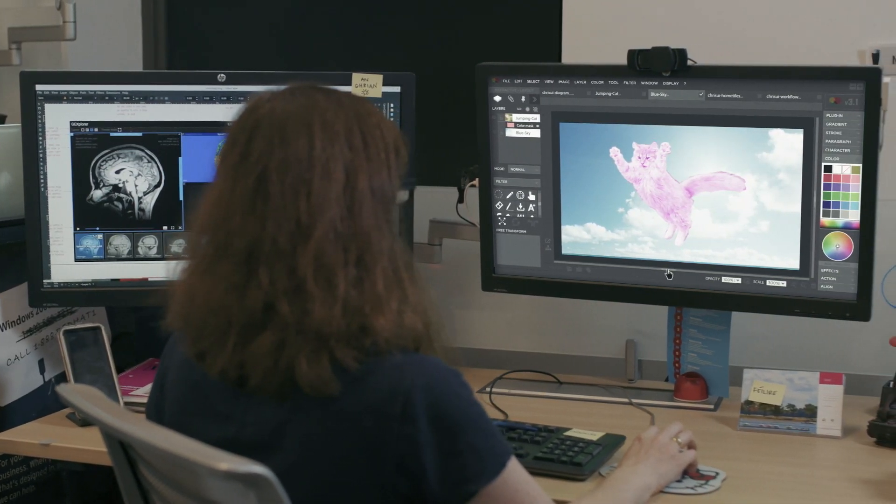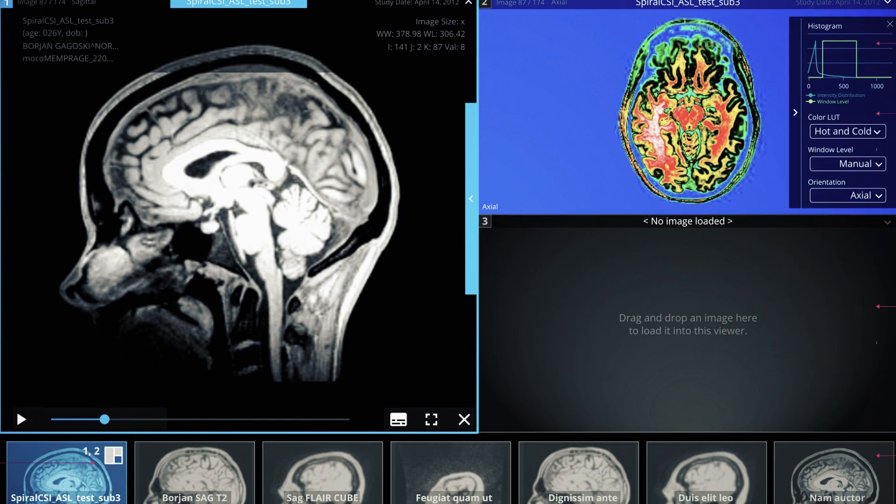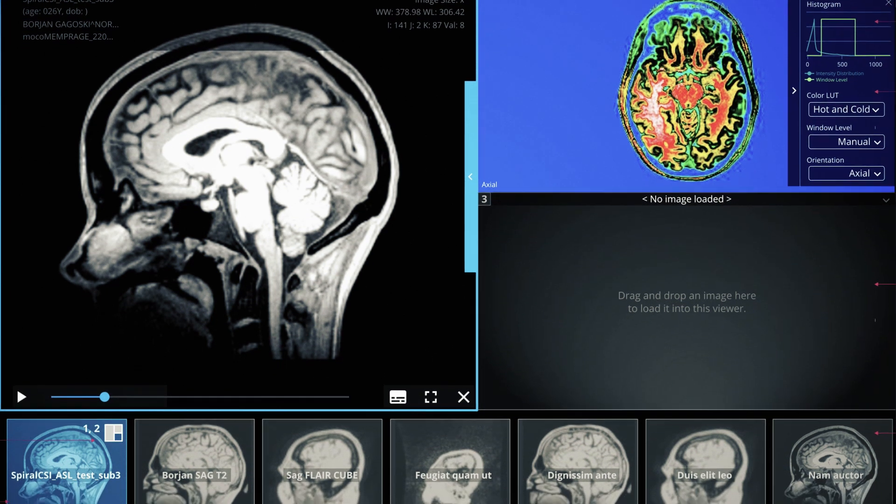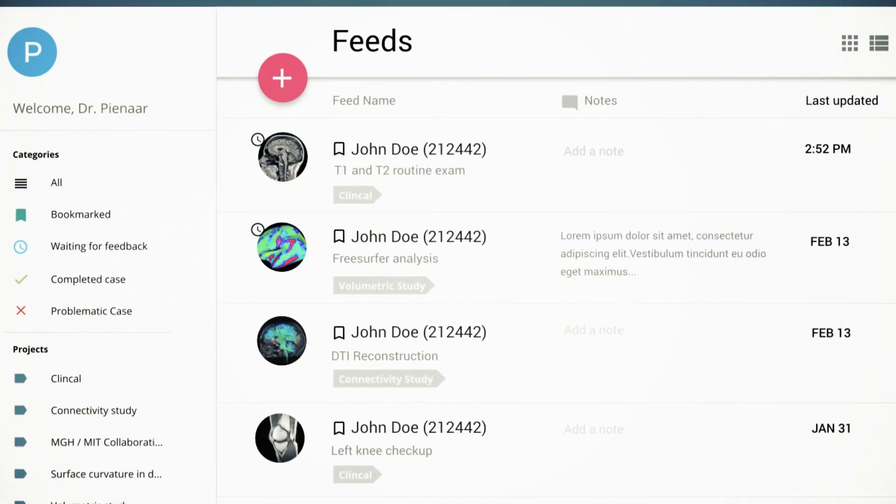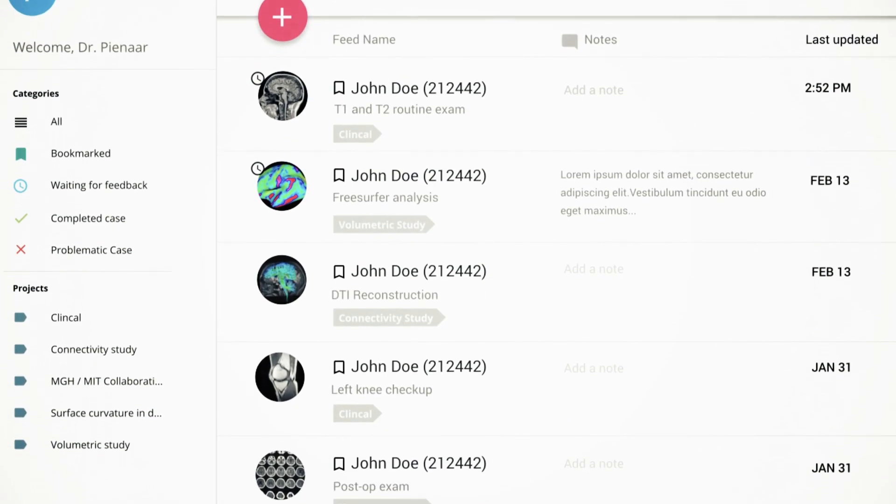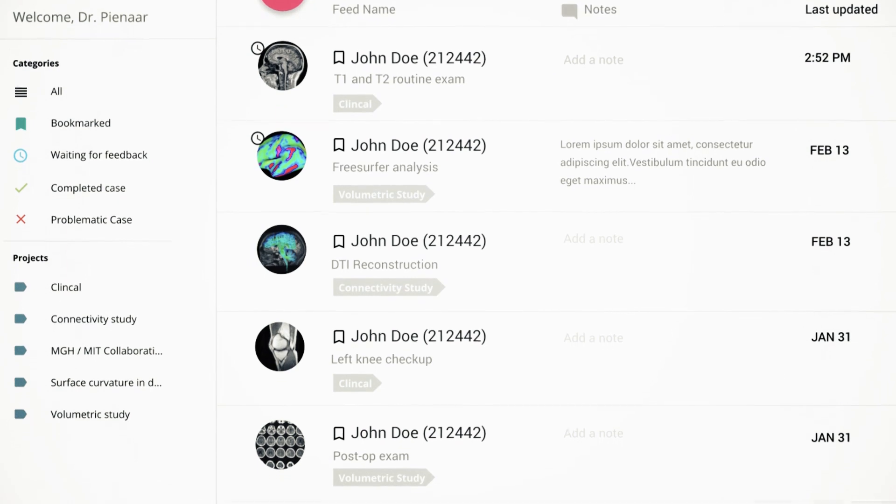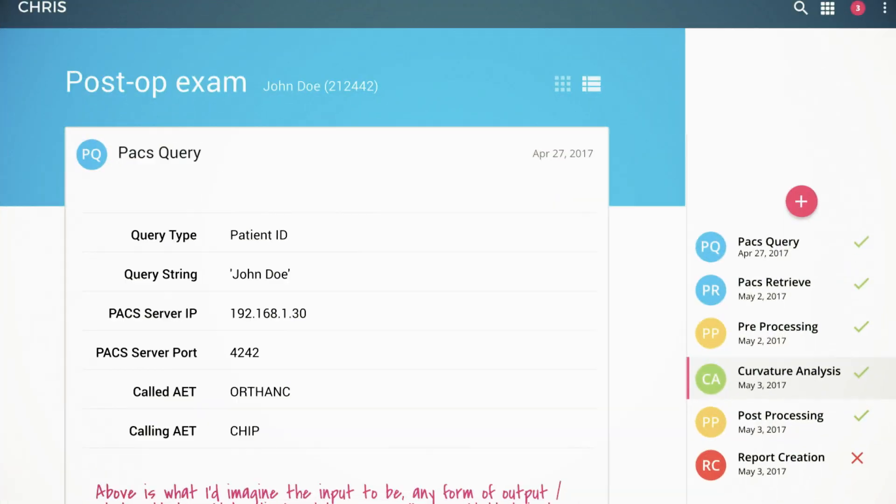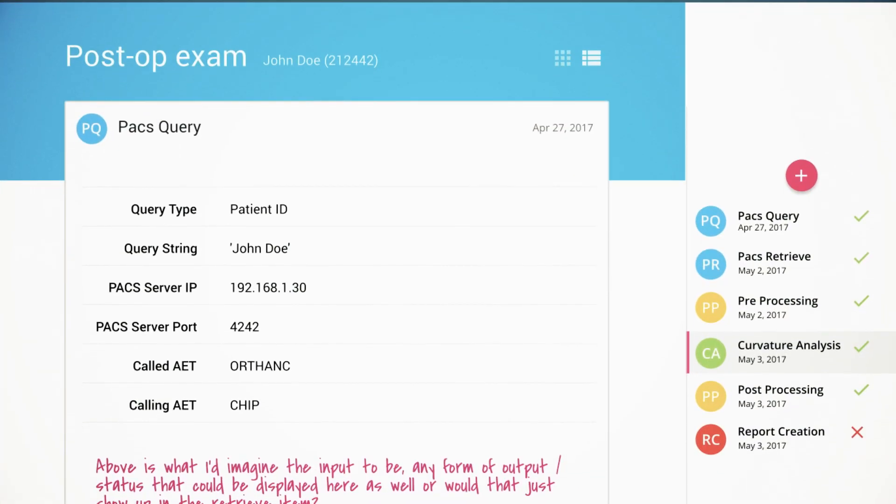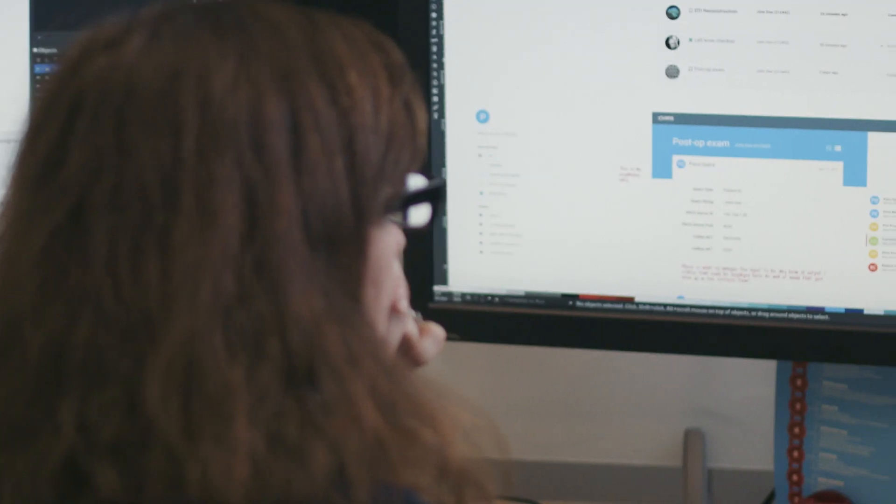CHRIS allows you to do that with different image processing tools that are specialized for the use case. And you can save those settings, reproduce them, share them, so that other researchers can benefit from your playing around and figuring out different ways of getting data out of that image.